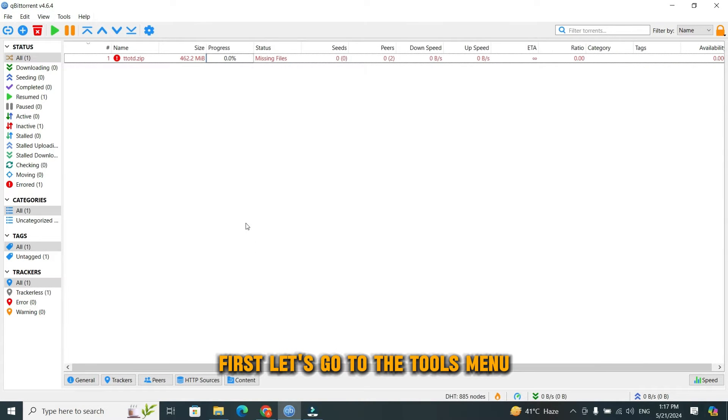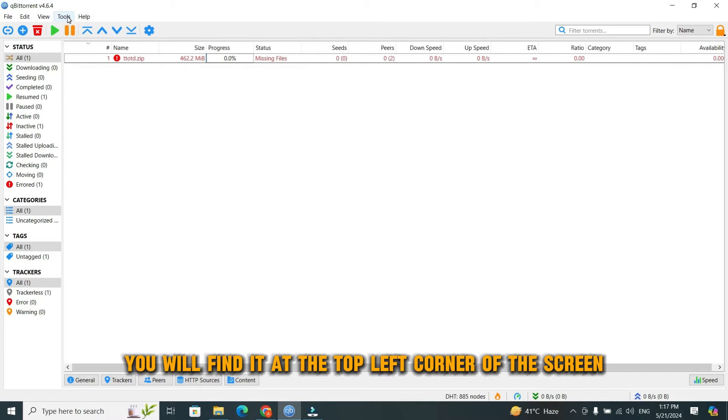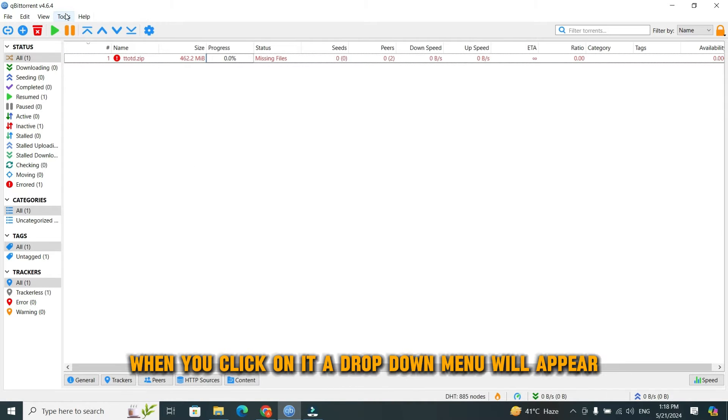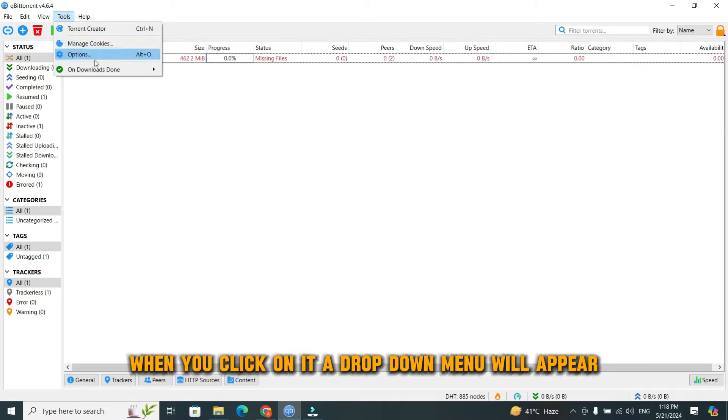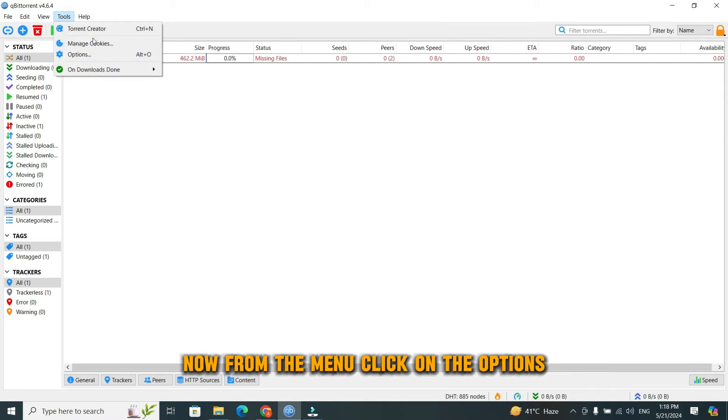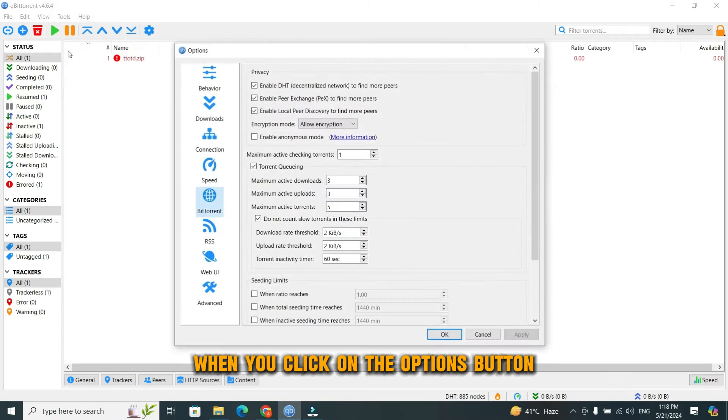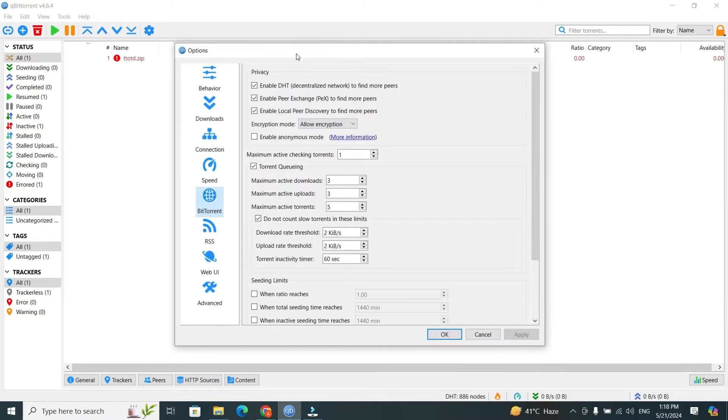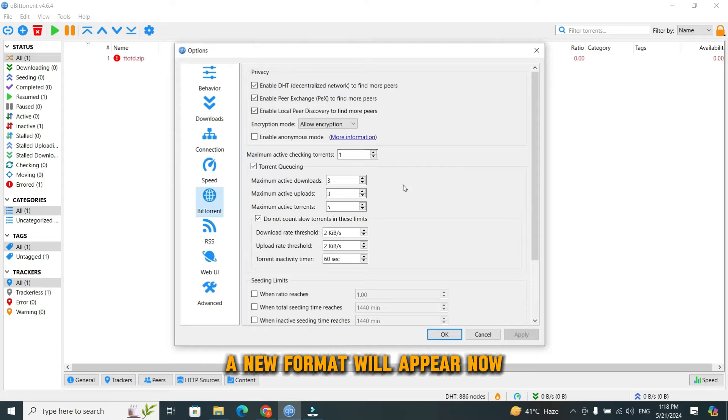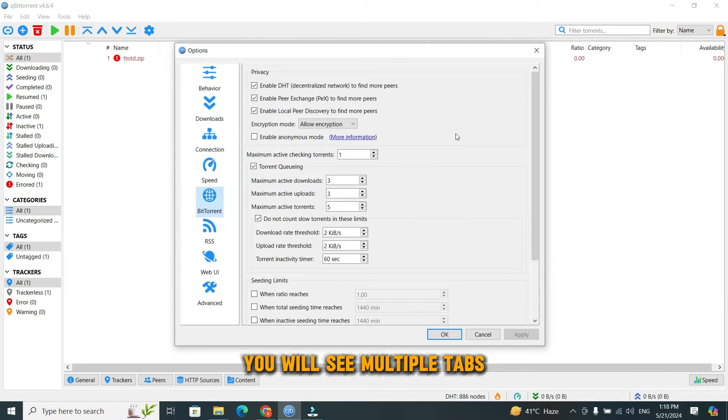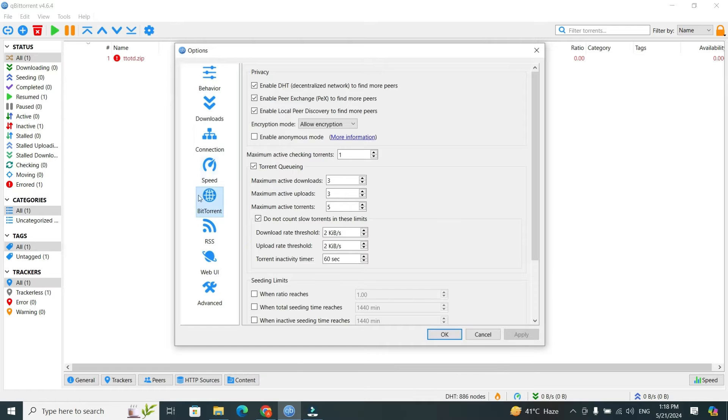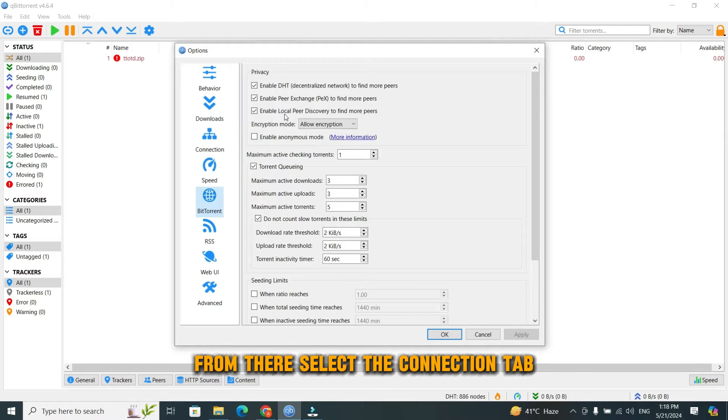First, let's go to the Tools menu. You will find it at the top left corner of the screen. When you click on it, a drop-down menu will appear. From the menu, click on Options. When you click the Options button, a new format will appear. You will see multiple tabs at the left side of the format. From there, select the Connection tab.